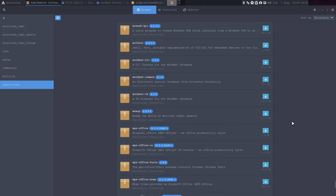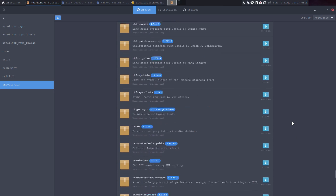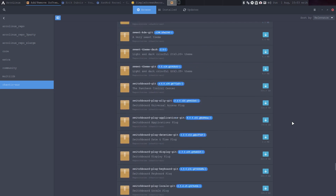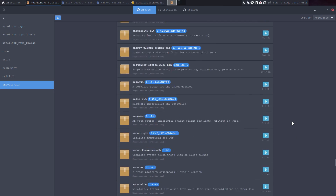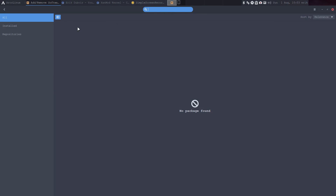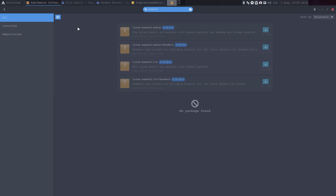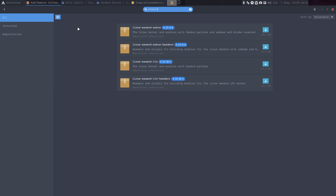I guess it will be hundreds if not thousands of packages now available. I just want the linux-zen-mod. Okay, zen-mod it is — there you go.